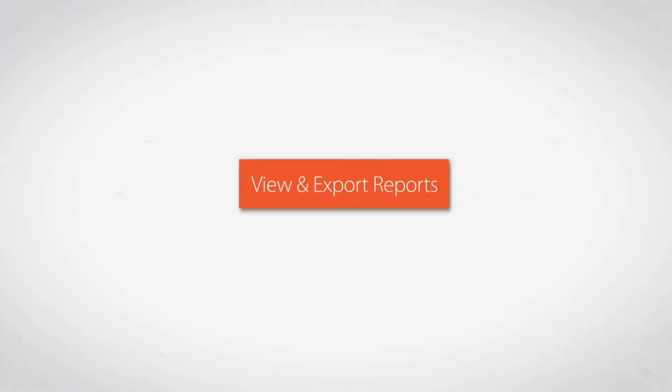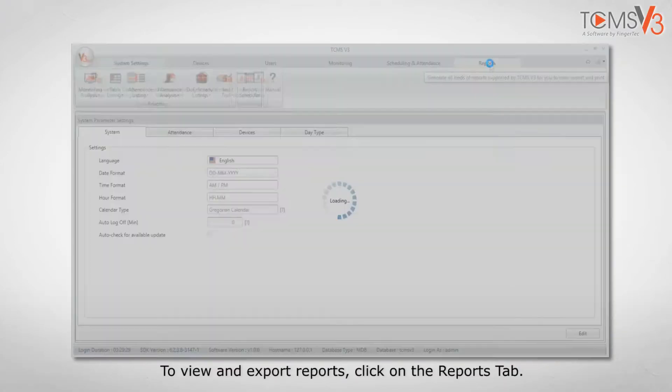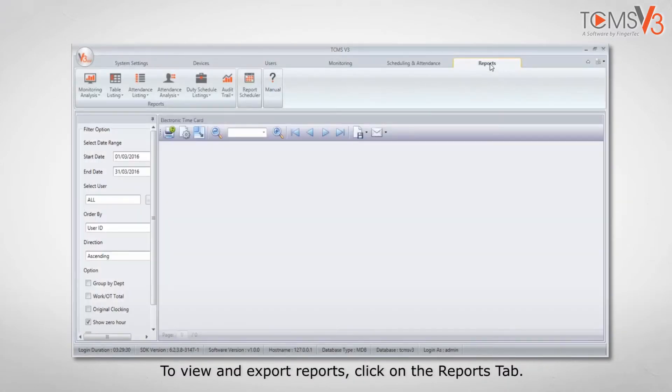View and Export Reports. To view and export reports, click on the Reports tab.